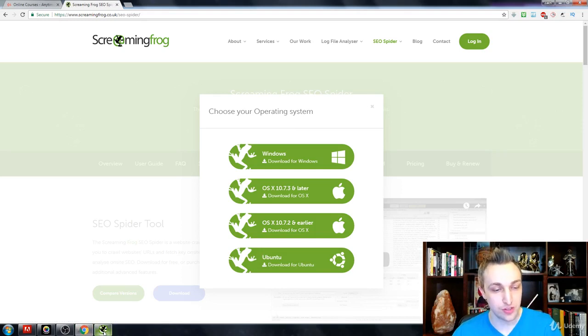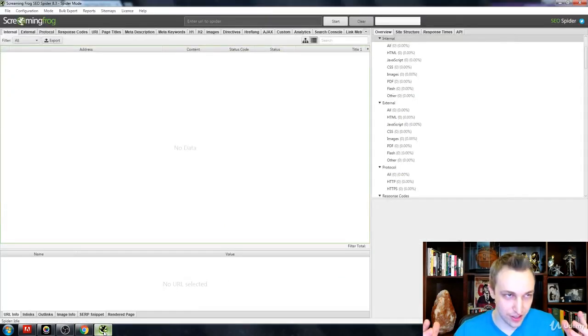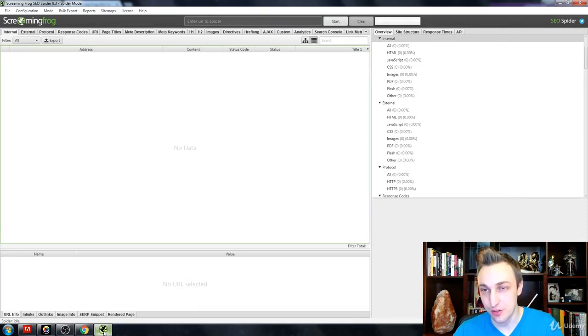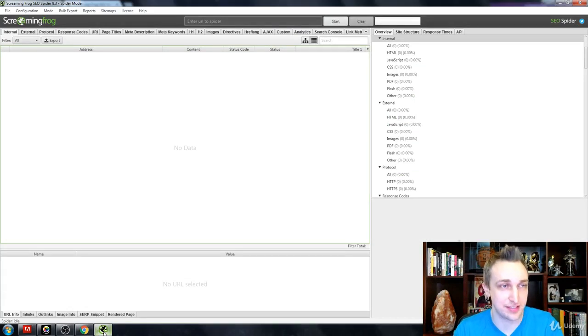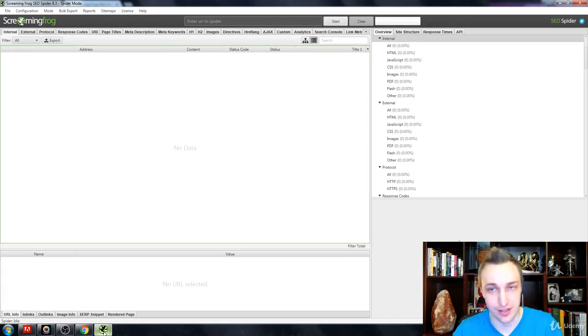Once you do, you're going to be asked to install it. Do so. Once you install it, boot it up. It's gonna look just like this. You can either pause this video to do that. I'm just gonna go forward and get into the Screaming Frog user interface.